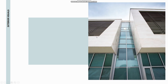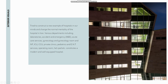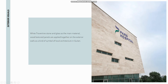Exterior visuals: the project tries to construct a new example of hospitals in our minds and change the normal mentality of the hospital in Iran. Various departments are included. The facade design uses white travertine stone and glass as the main materials, and wood-textured panels applied on exterior walls as a sample of local architecture.